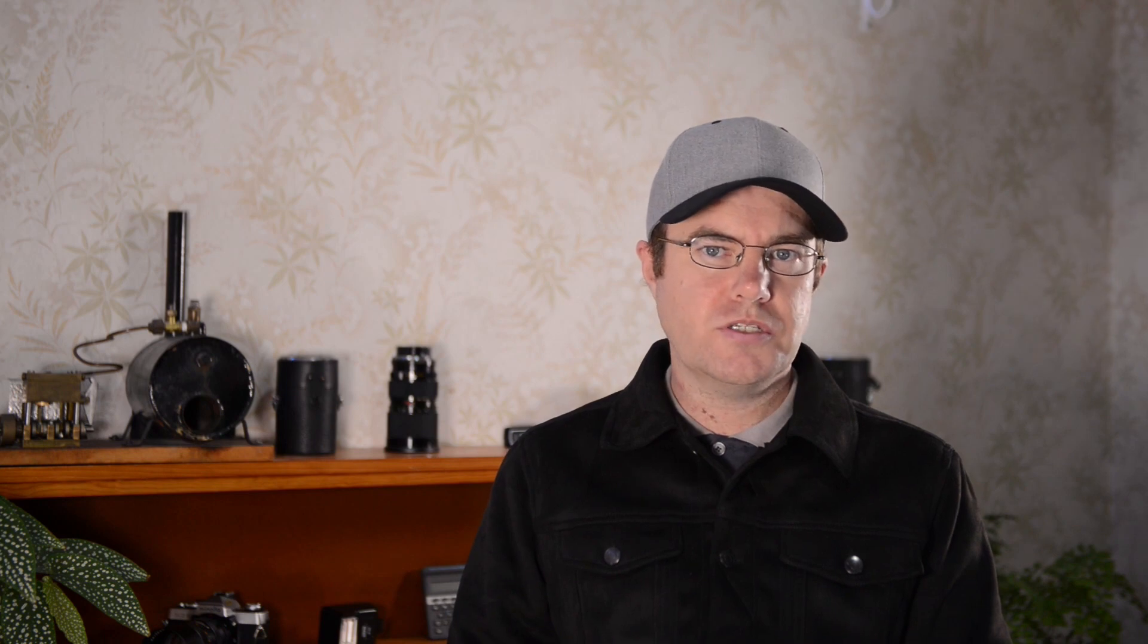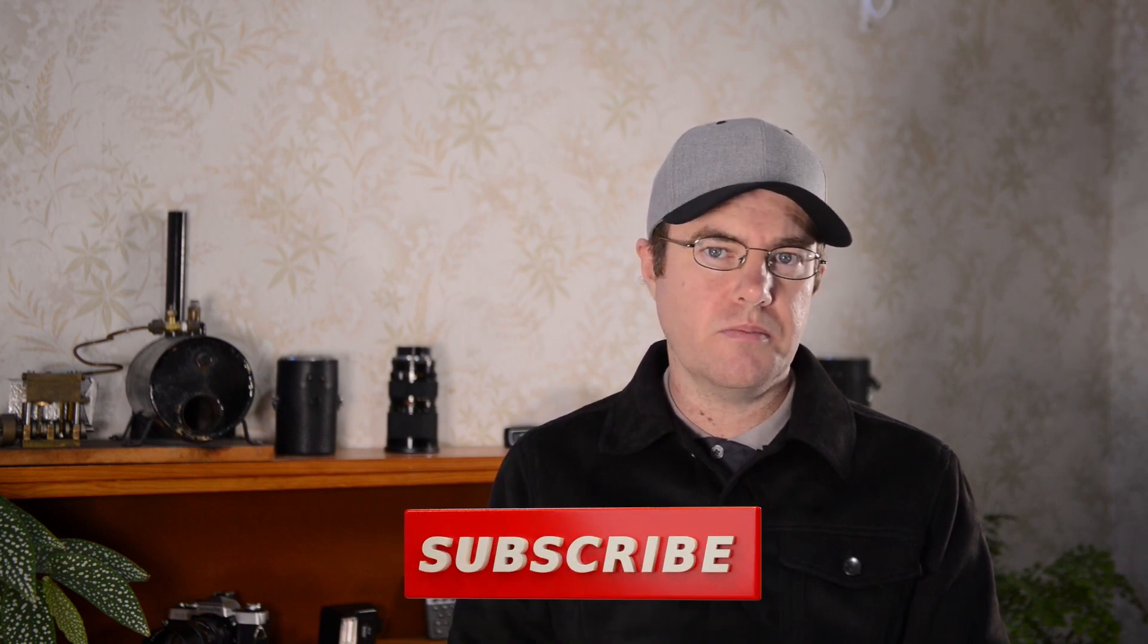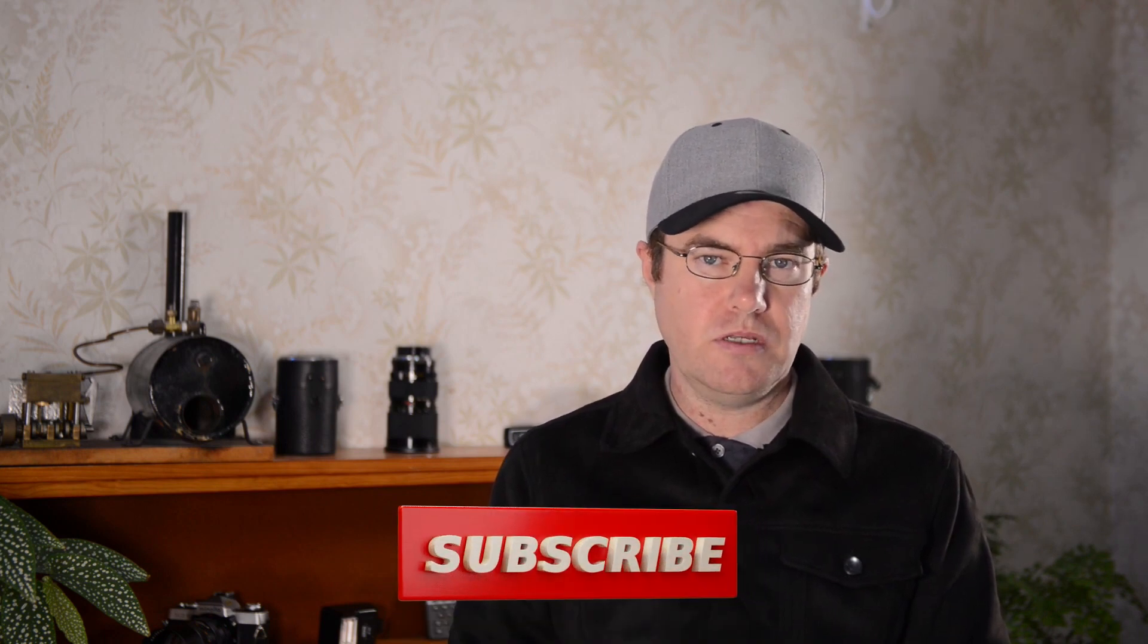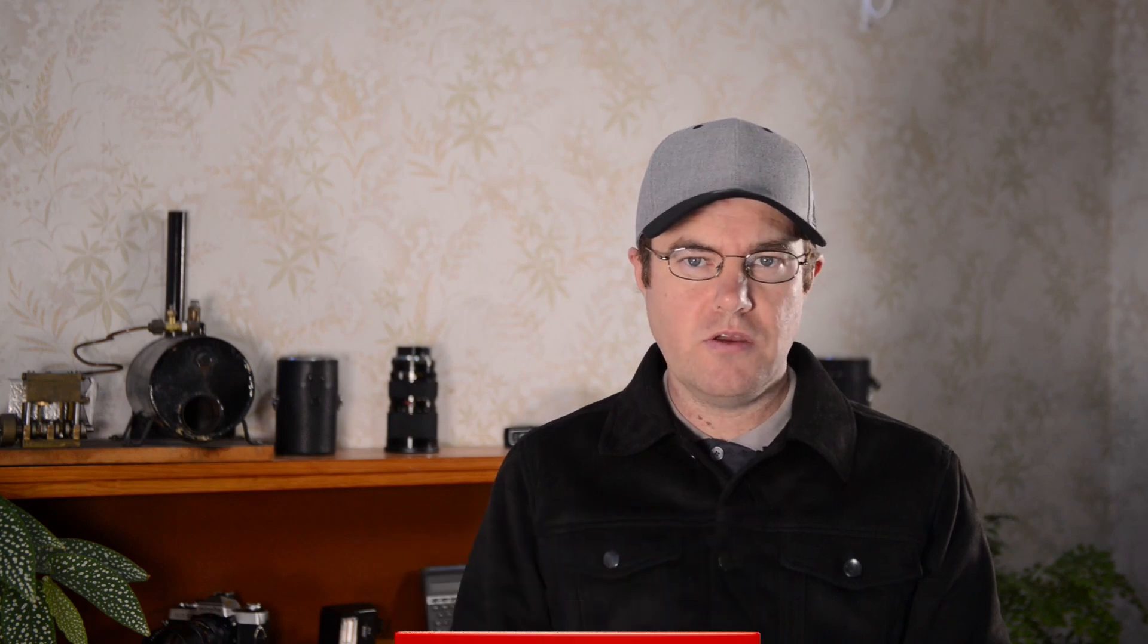If you liked this video, give it a thumbs up. If you didn't, give it a thumbs down. If you want to see more content like this, feel free to subscribe, and I'll see you in the next video. Thank you for watching.